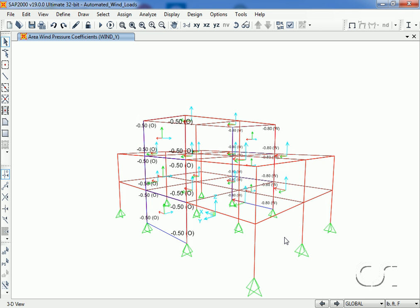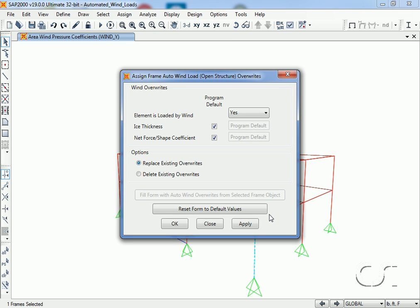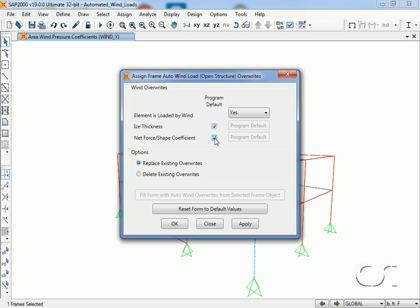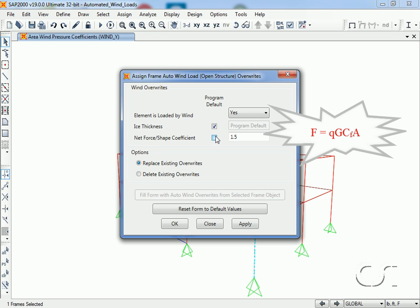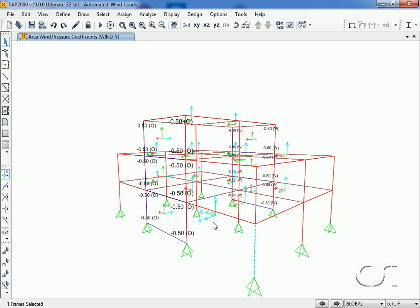Although our model is a closed building, to apply wind to frames in an open structure we select a frame and go to the assign frame loads open structure wind parameters command. Here we can specify whether the object is loaded by wind (the default is yes), whether the surface should be increased due to ice, and also specify the force coefficient c sub f, which is used to calculate the force on the member. However, in this model we are not going to load any frame objects with wind — only the area objects. We can now run the analysis.